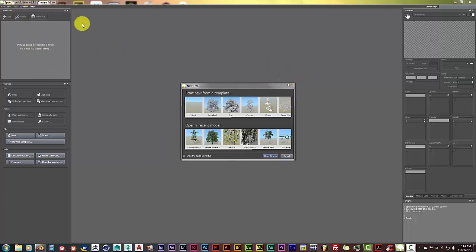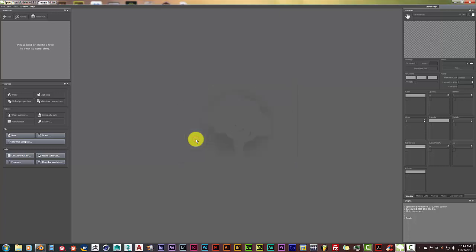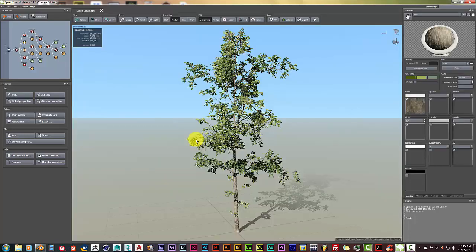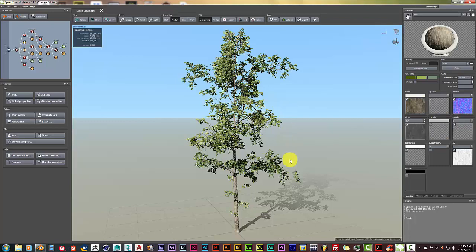I've opened up SpeedTree and I'm going to click on sampling growth. These are all preset trees already made. I'll click on that and it's going to generate a tree automatically for us. One thing you have to keep in mind when you use SpeedTree is the vert count.